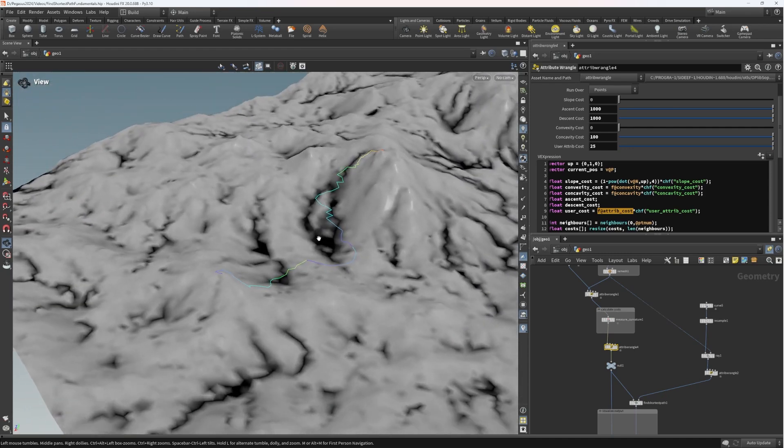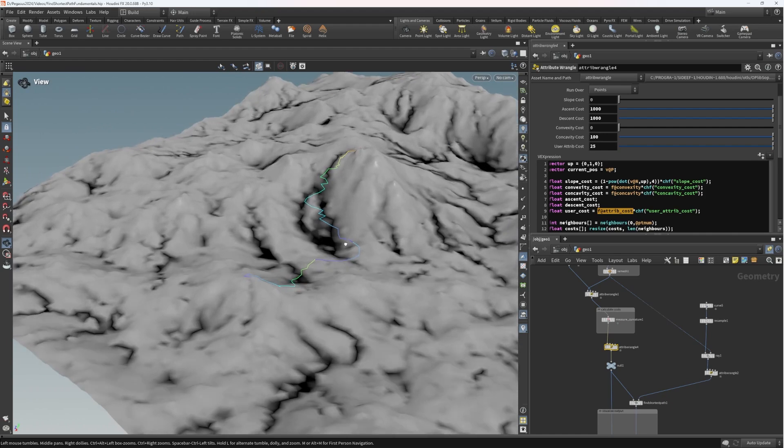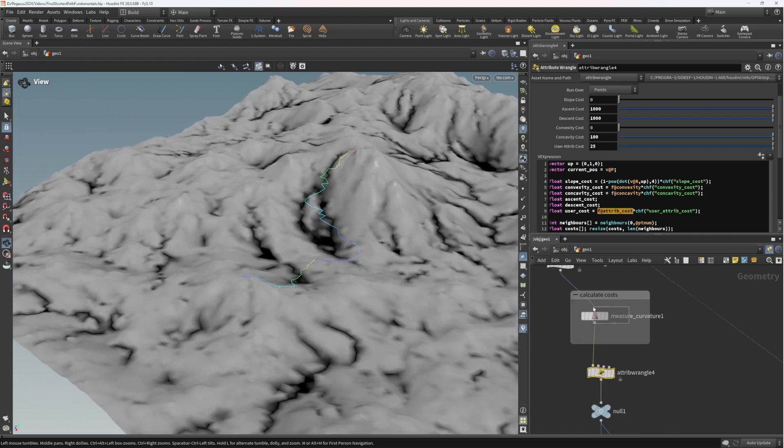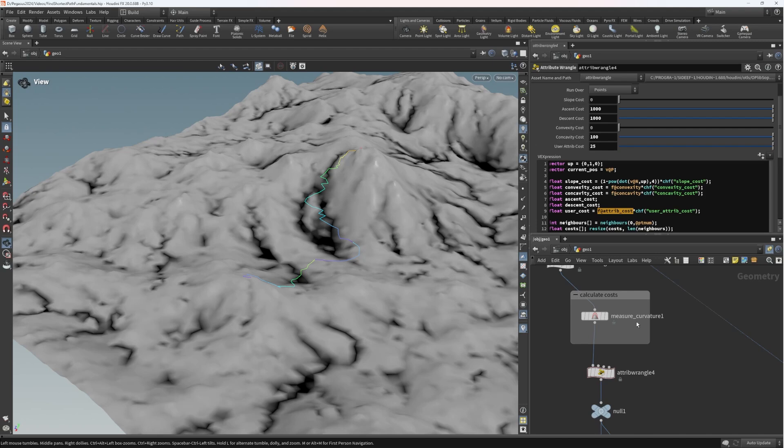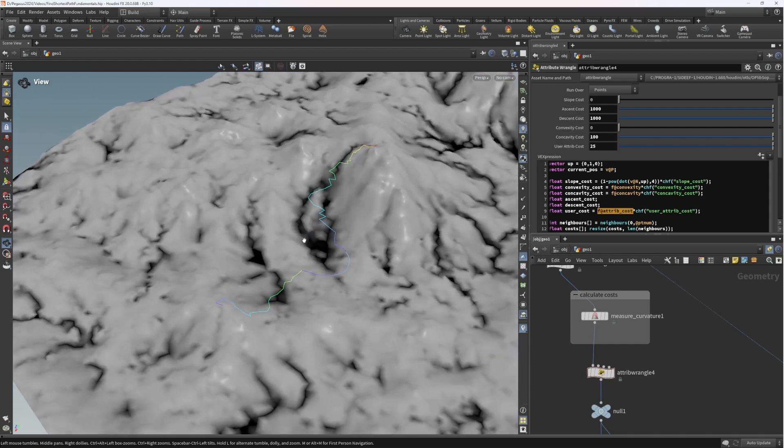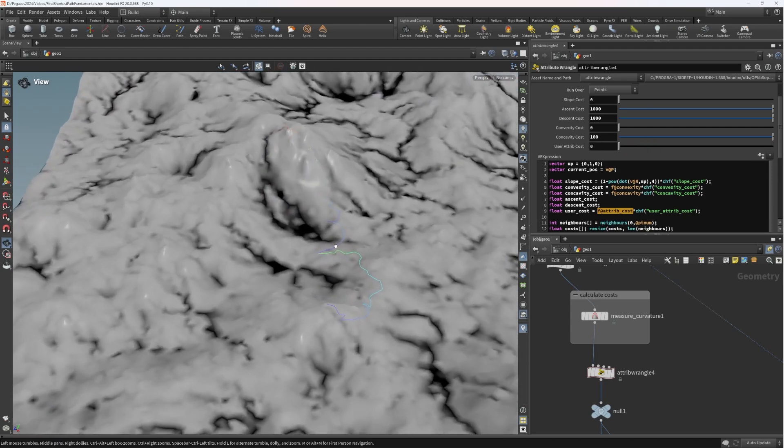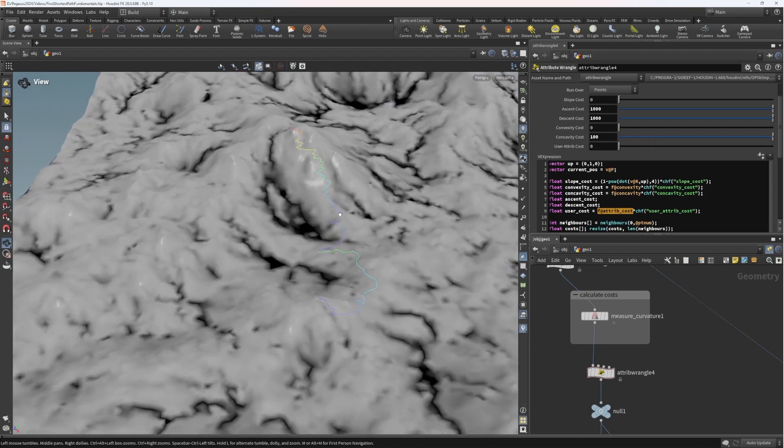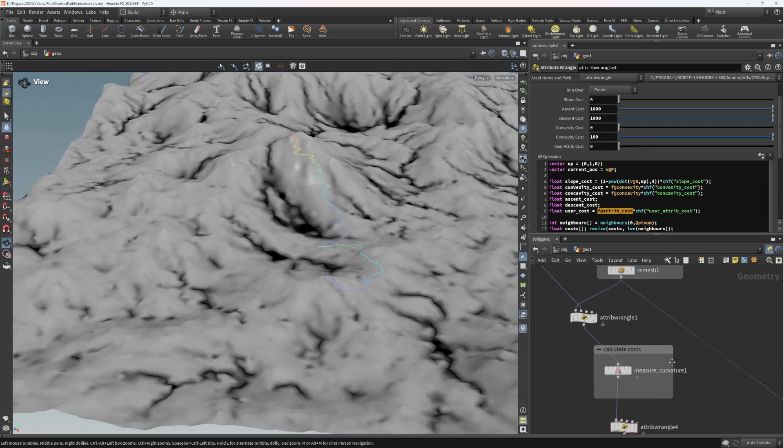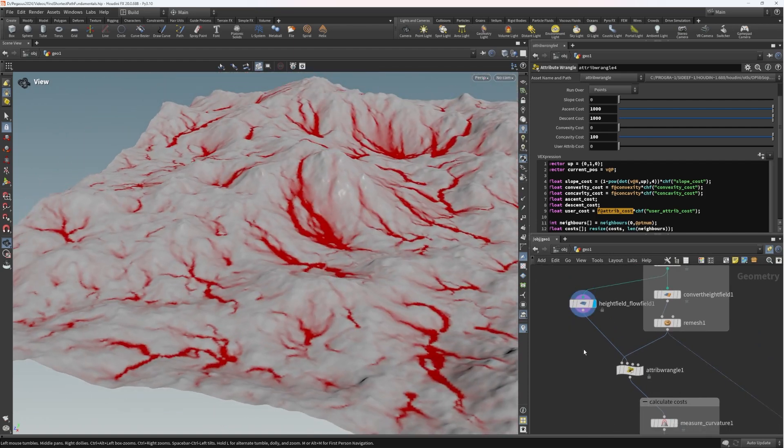You could make a case at this point that it's not really necessary to have the convexity and concavity hard-coded in, or even the slope cost. The only ones that you would really want to be hard-coded in are the ascent and the descent. But I'm going to leave it here because I think slope, ascent, descent, convexity, and concavity are the nice basic set of parameters you're always going to want to be able to sculpt the appearance of your pathfinding. And the user attribute just allows us to go a little bit more crazy.